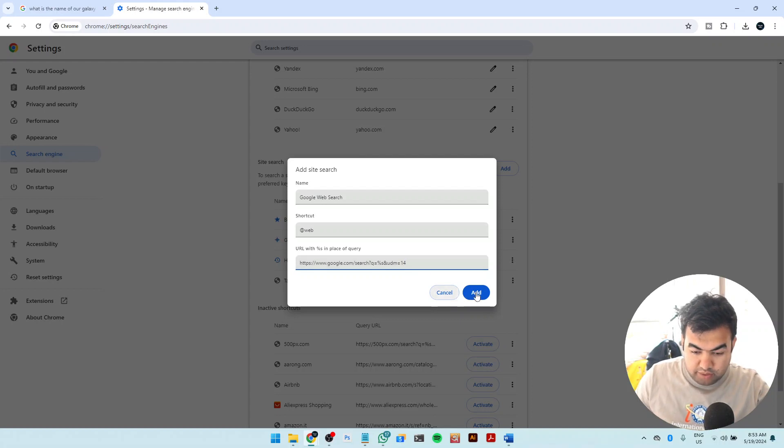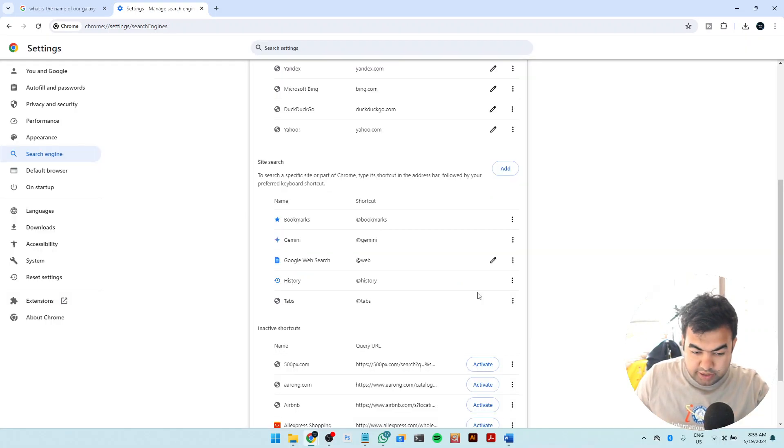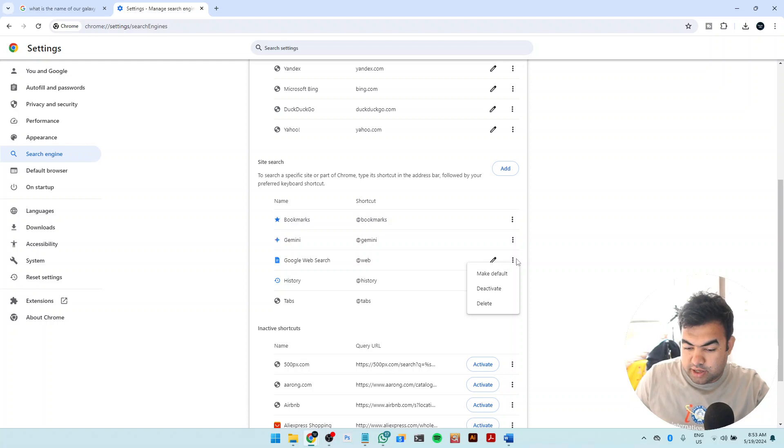So now I just add it right here, and then click on this three dot icon and make it default.